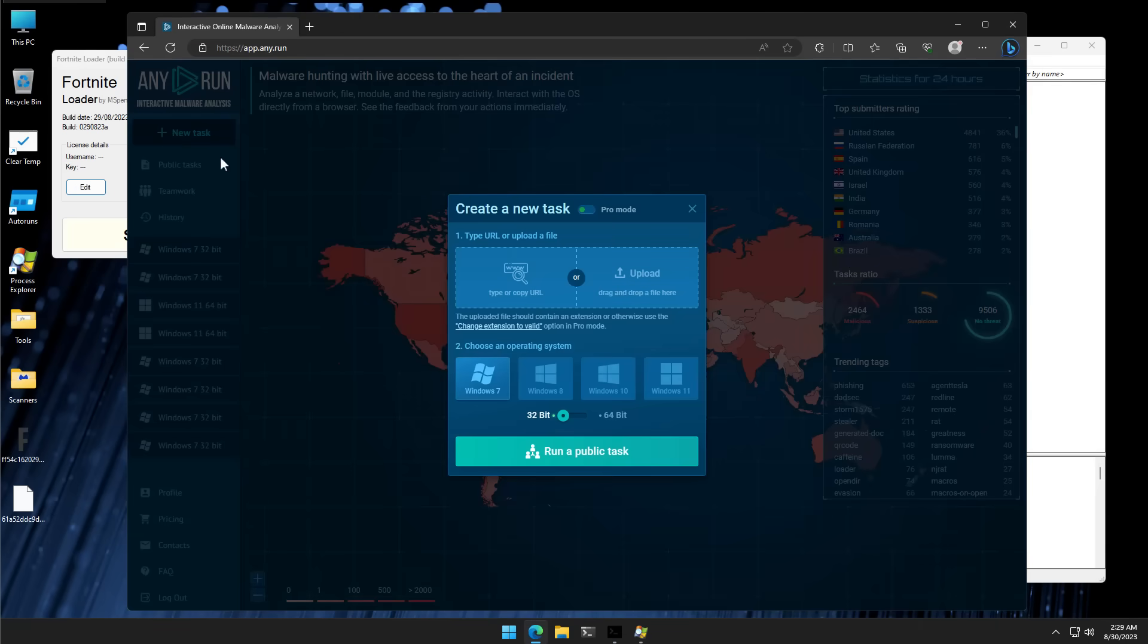If you have a free account, you're only going to be limited to Windows 7 and 32-bit. But they have pretty reasonable pricing and they even offer discounts to researchers. So I highly recommend checking them out and asking them if you are someone who likes to analyze tons of files and would like premium access.